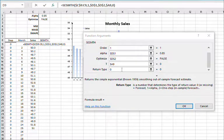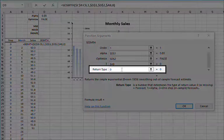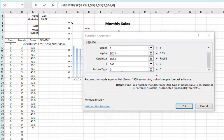For the return type, leave blank or type in 0 for forecast. Then click OK.